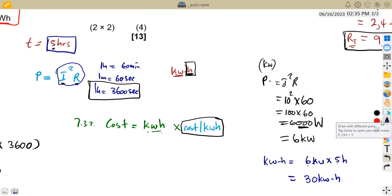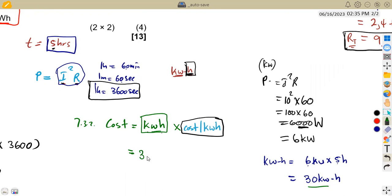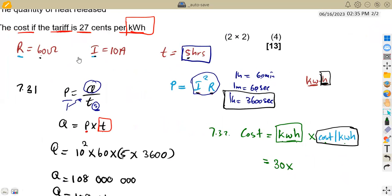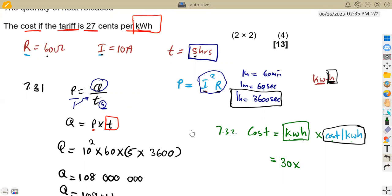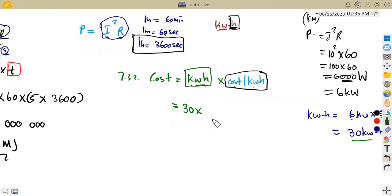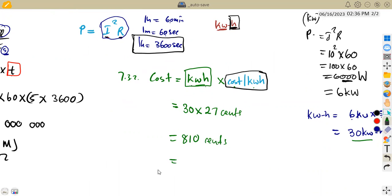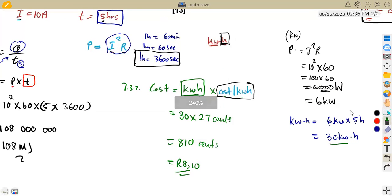Now we calculate the cost: kilowatt hours × cost per kilowatt hour = 30 × 27 cents = 810 cents. Dividing by 100 gives R8.10. That is the cost of running this heating element for 5 hours at a tariff of 27 cents per kilowatt hour.